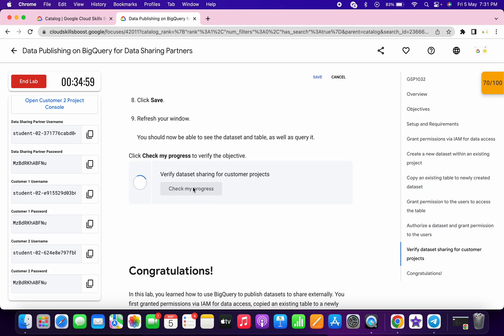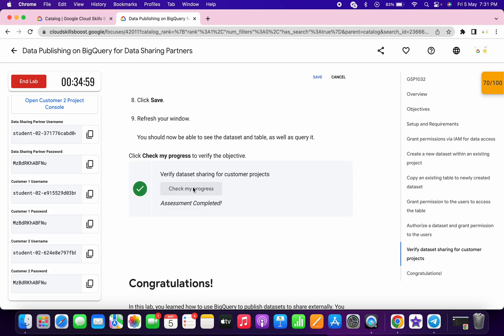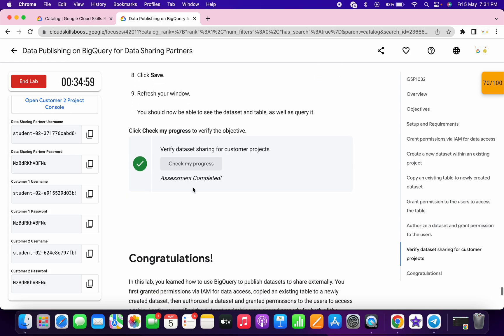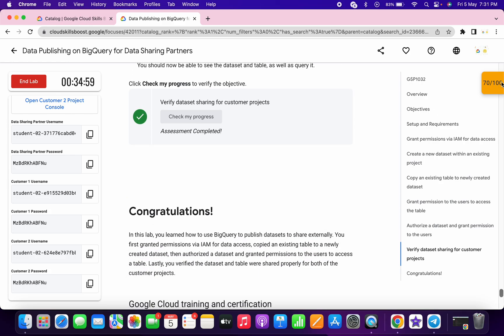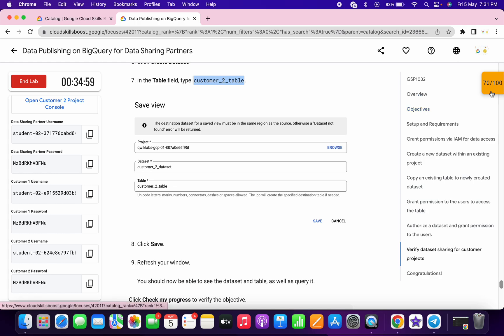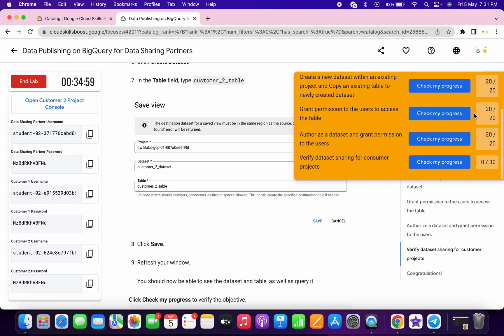It's done. Scroll down and click on 'Check my progress' — you will get a score without any issue. That's the way to complete this lab. If you still have any doubts, please let me know in the comment section. Thanks for watching and have a good day.